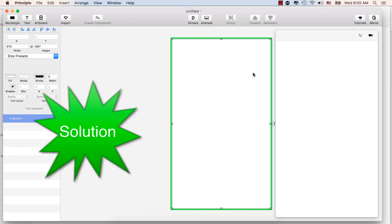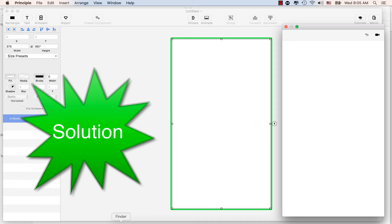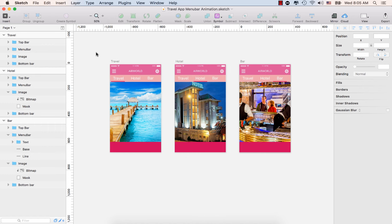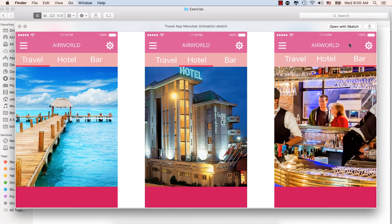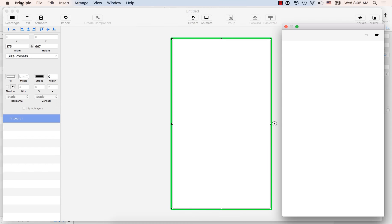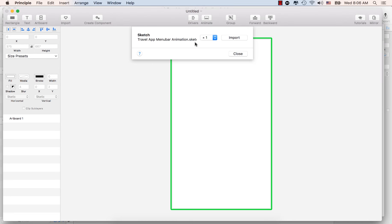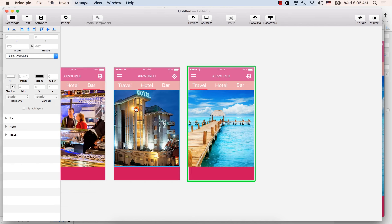In this menu animation exercise in Principle, you'll get an exercise file. Open the sketch file called 'Travel App Menu Bar Animation' in Sketch, then open a new file in Principle and click Import. Select the travel app menu bar animation sketch file and click Import — Principle will import three artboards.